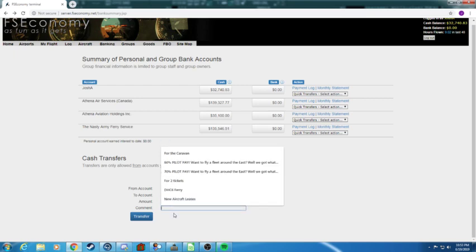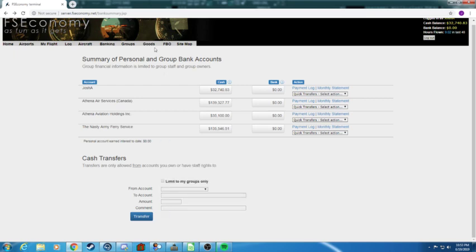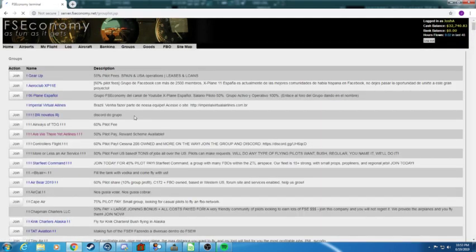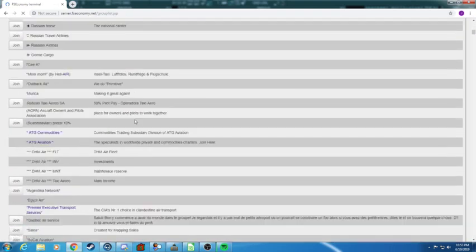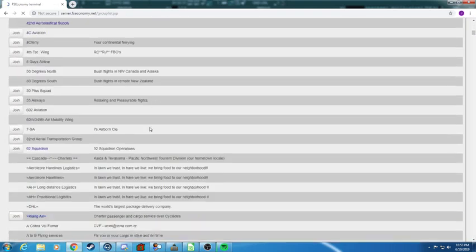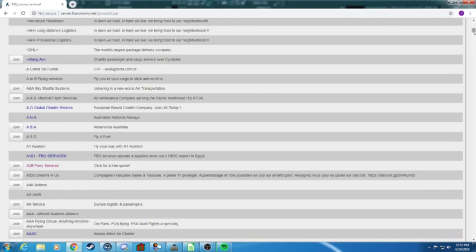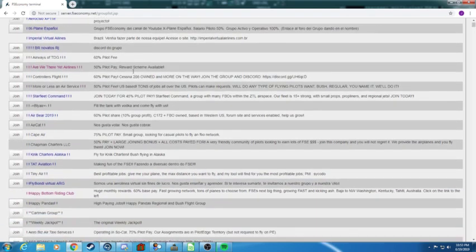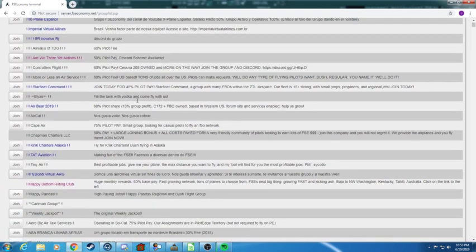Under the groups tab, if you click all groups you'll see a whole list of groups that you can join. There are probably a hundred thousand groups available but it is up to you to find out which one you want to join.